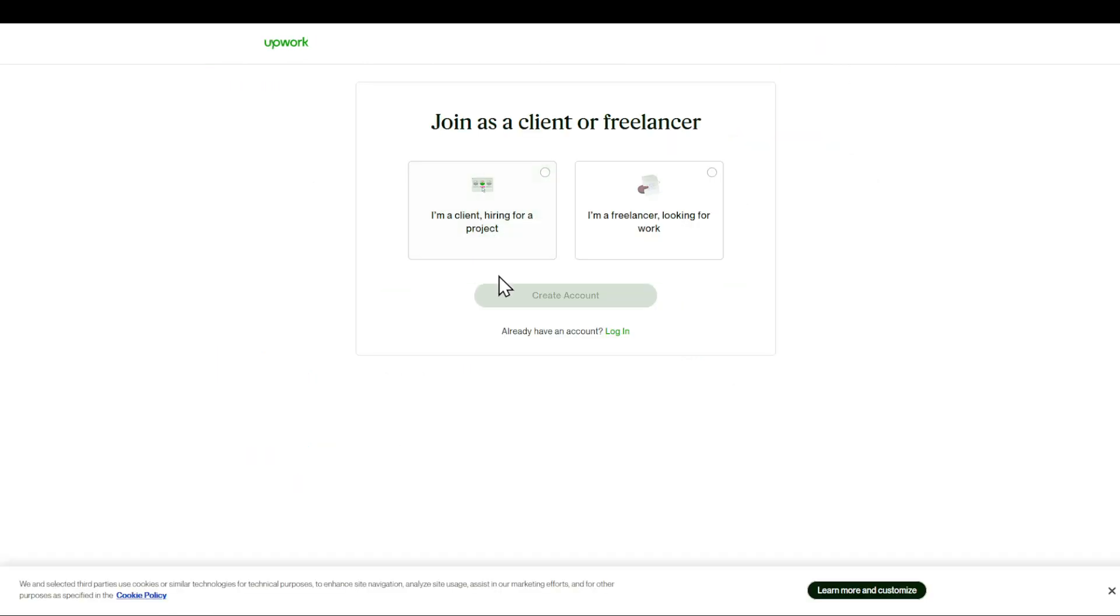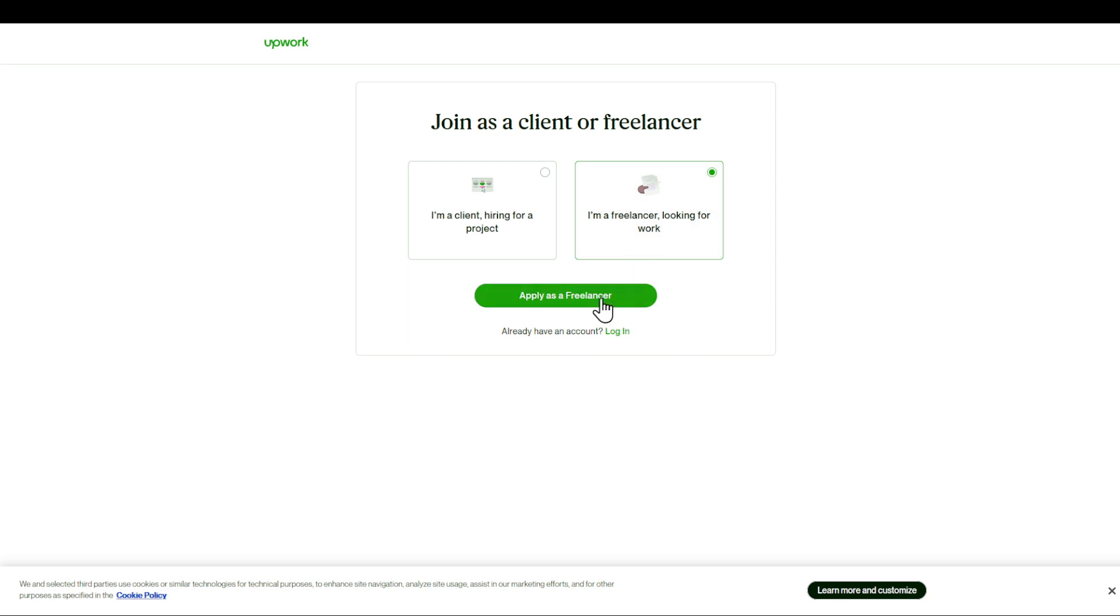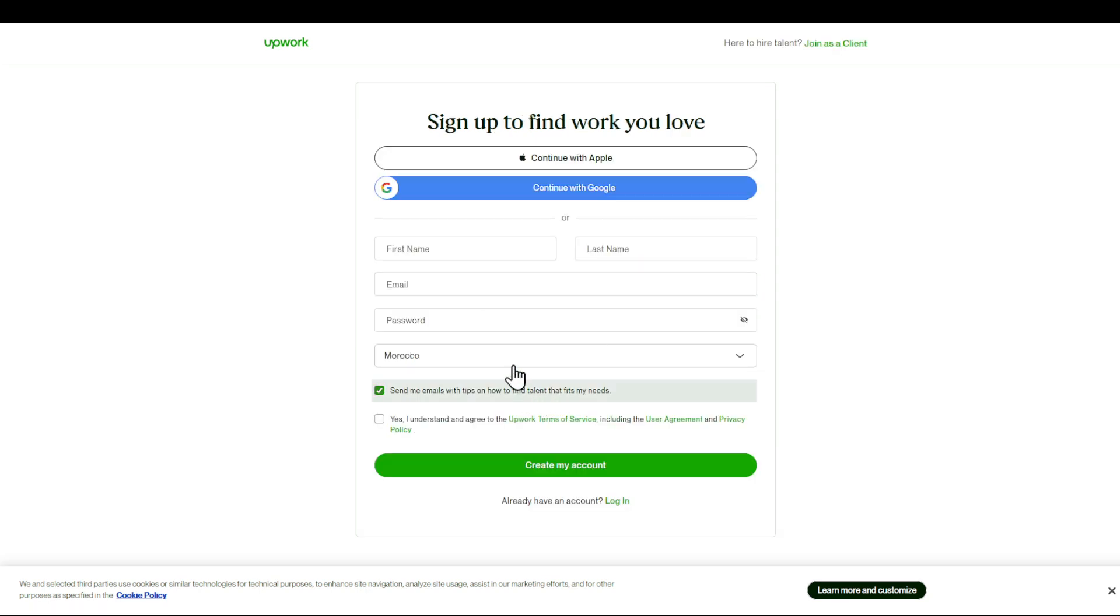After clicking on sign up, make sure that you are choosing what you would like. First of all, if you are a client, this is what you choose. I'm supposing that you are a freelancer. In this case, I'm going to create on this apply as a freelancer and fill in the details.